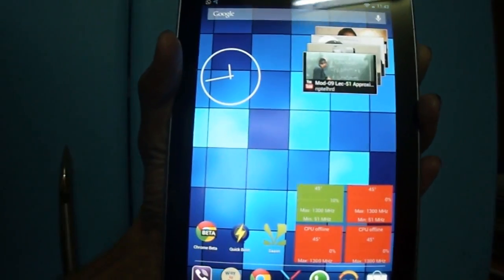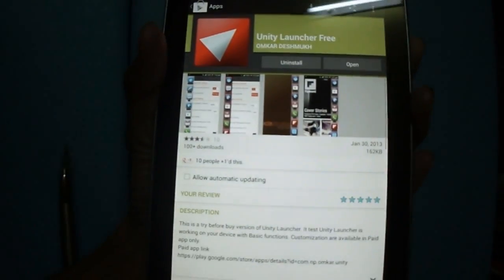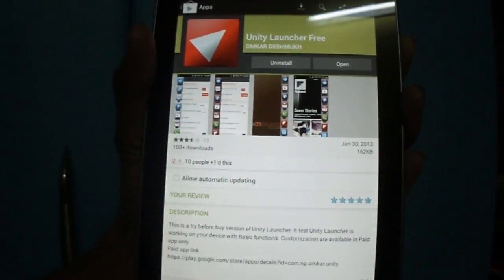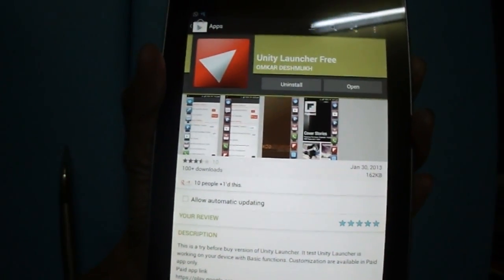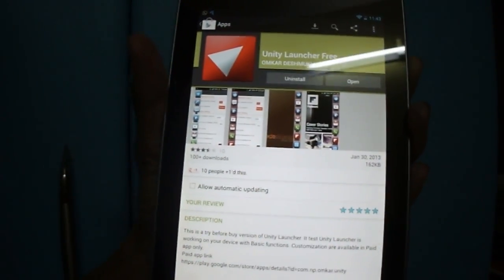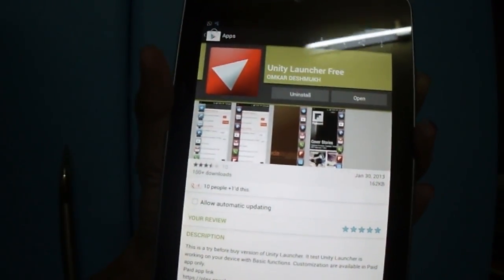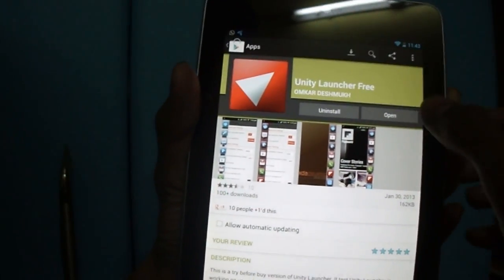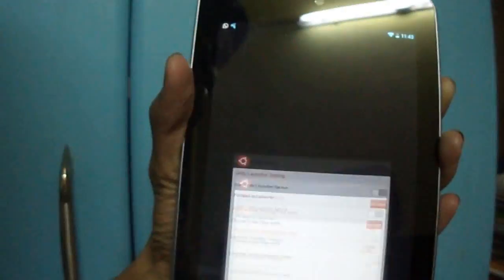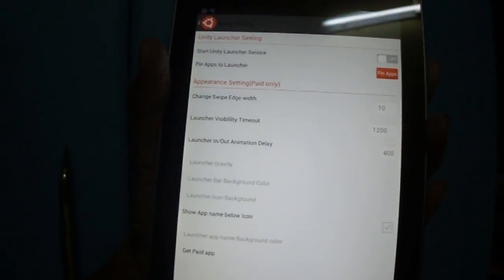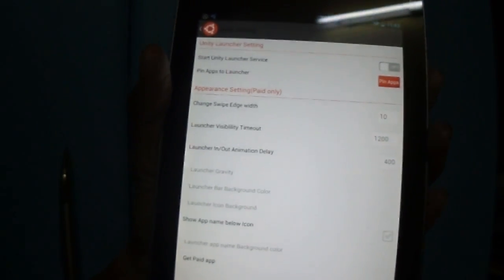The app is called Unity Launcher and it's free on Play Store. Through this app, you can open any other app by just swiping.